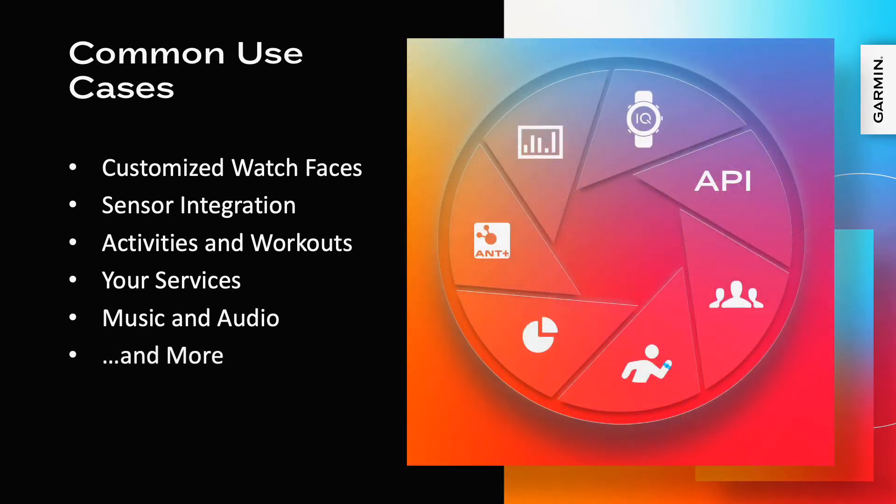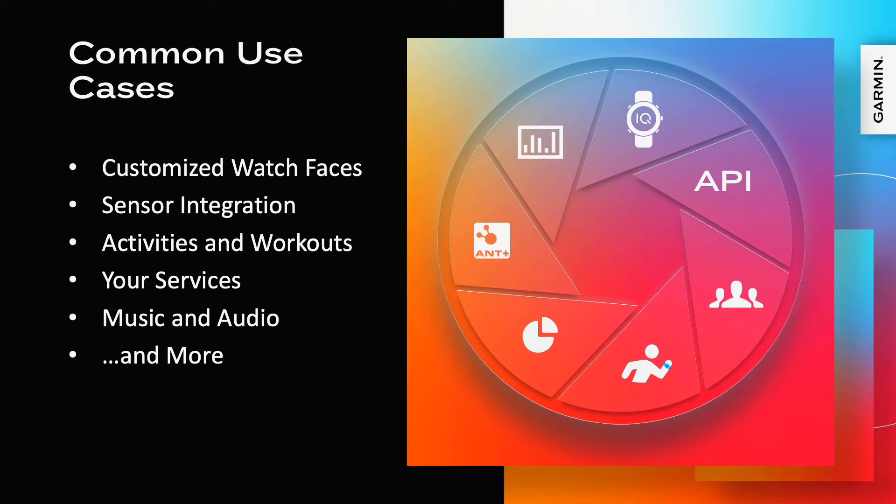Sometimes it's necessary to architect a solution that involves a variety of technologies. With the programmability, sensors, and connectivity options, ConnectIQ compatible devices can often serve as a part of a larger solution.